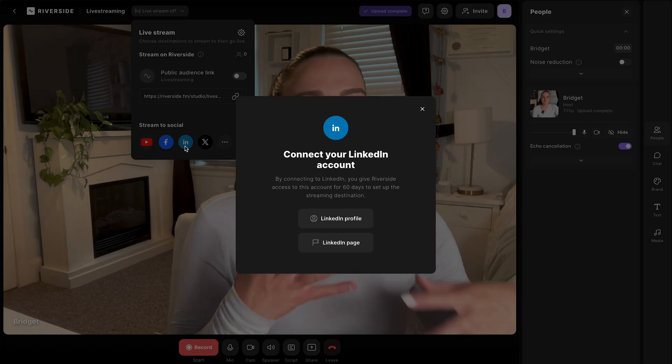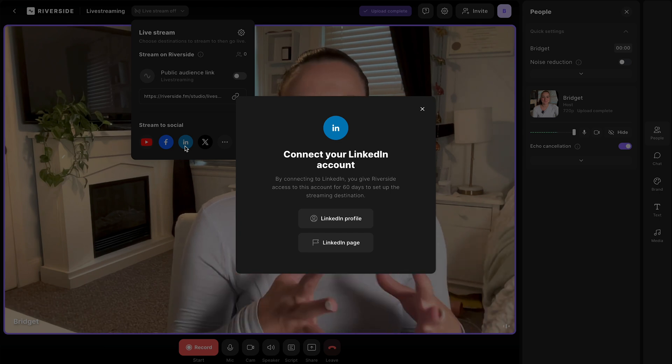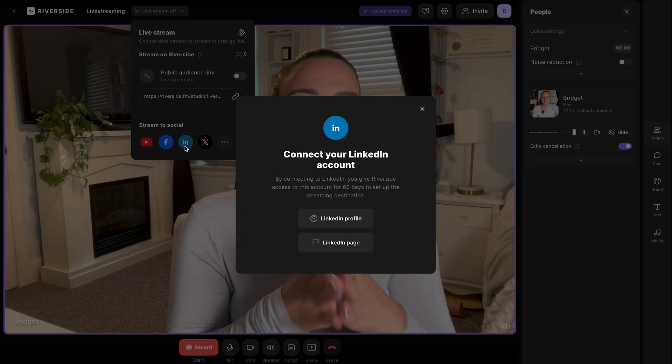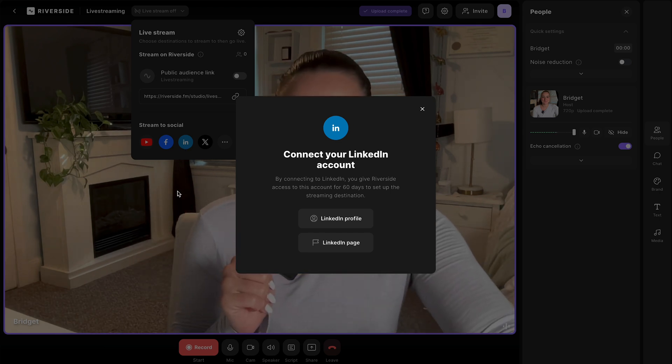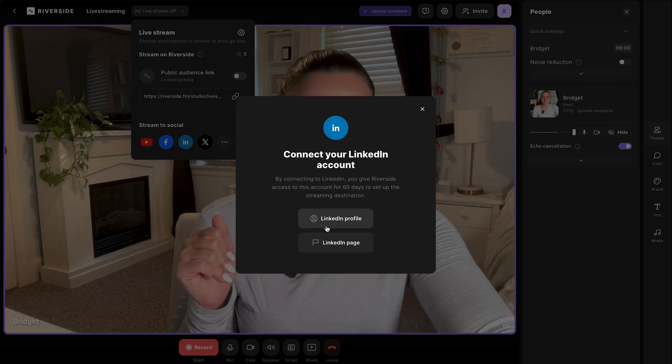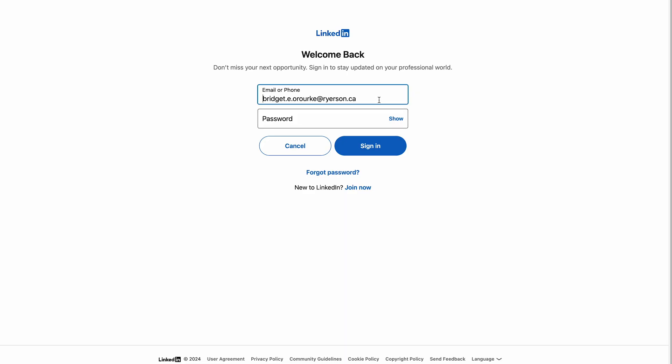Let's set up LinkedIn. When you select LinkedIn, you can either connect a LinkedIn profile or a LinkedIn page. So select whichever one you'd like to go live to. Then you're going to log into your LinkedIn account.